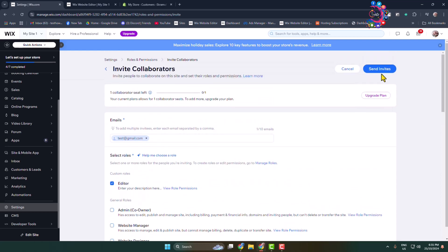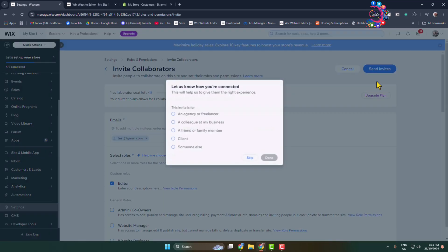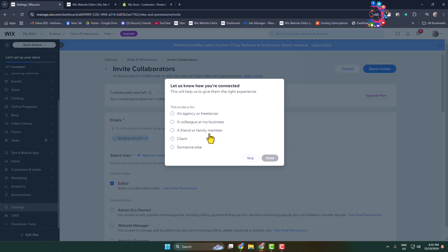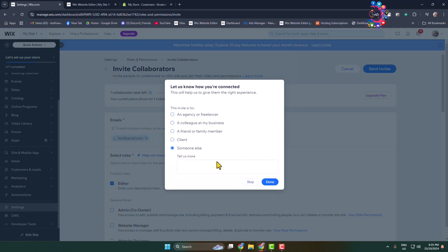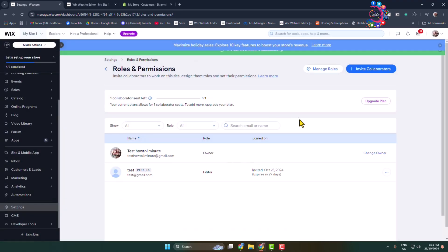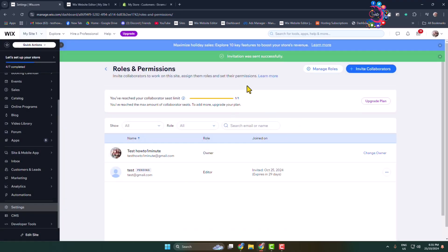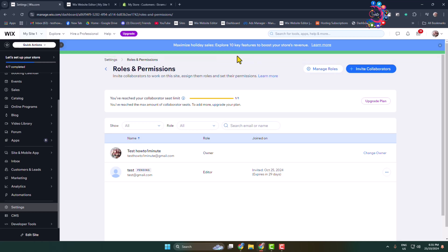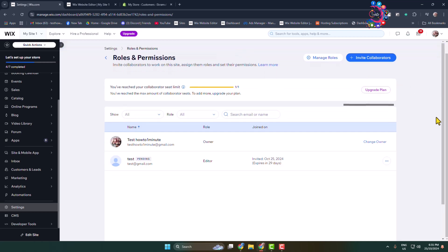And now select an option here and click on Done. And that's it, you have successfully sent an invitation to edit your Wix website.